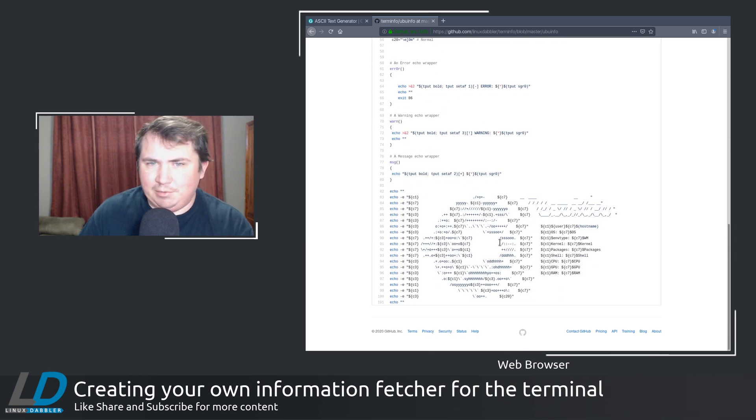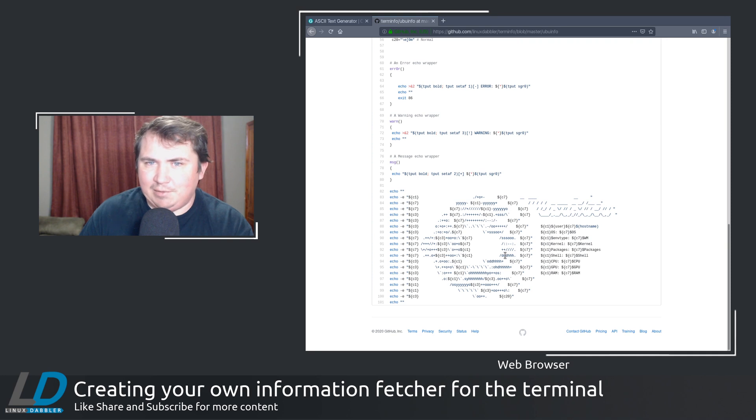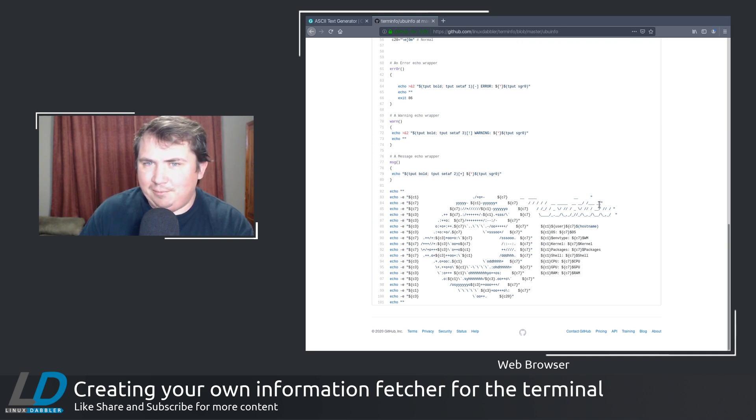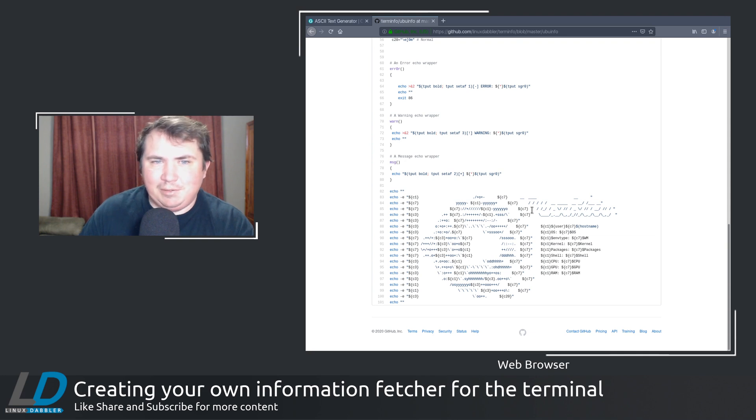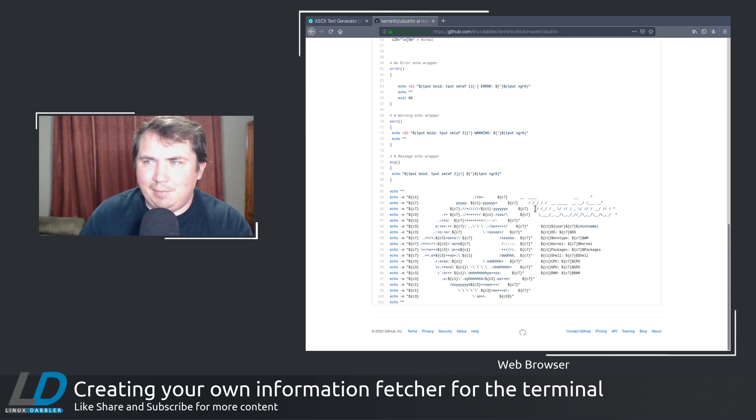But everything lines up perfectly. I did add the figlet script to the end here just to, I don't know, make it pretty. Because it's what I like.